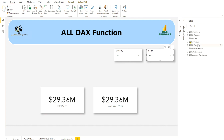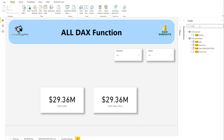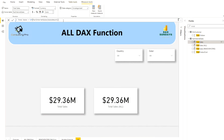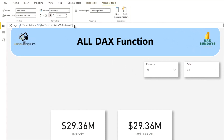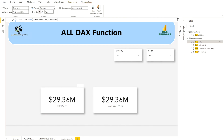Color is coming from DimProduct and country is coming from DimSalesTerritory. On this page I have two slicers and two cards showing Total Sales and Total Sales ALL. The Total Sales measure is simply the sum of SalesAmount from the FactInternetSales table, nothing else. The second measure uses the ALL DAX filter function.